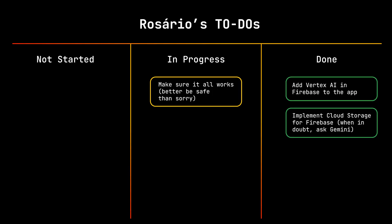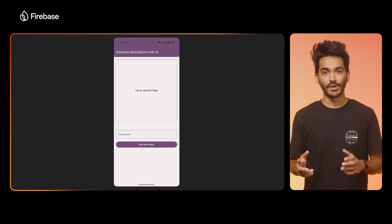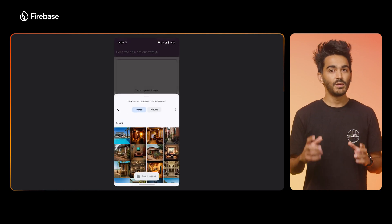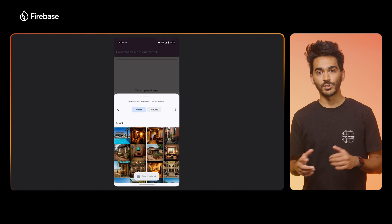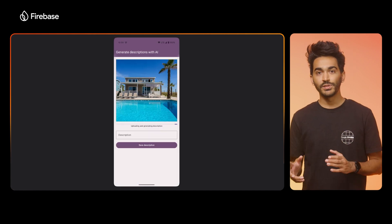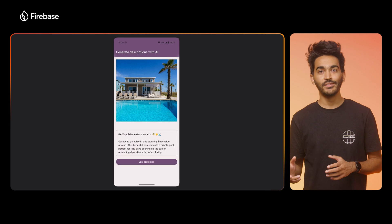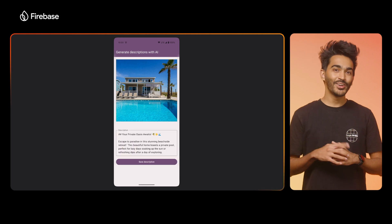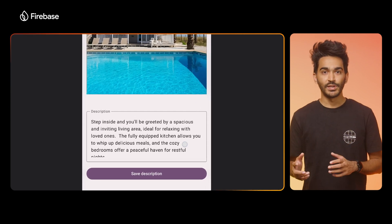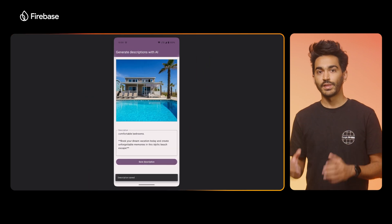This should be all done as far as code goes — let's see it all in action. I've launched the app on my phone and I'll click the upload button. Let me select a photo of a sample accommodation, wait for it to finish uploading and be processed by Gemini — and there we go. Gemini has generated a description for it, which I can edit if I want to, or go ahead and save to the database.